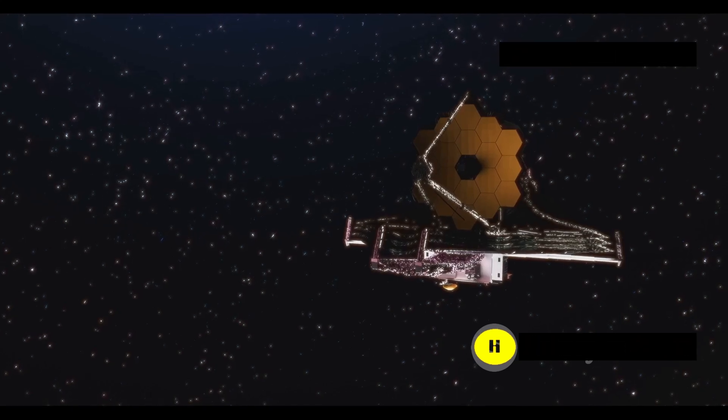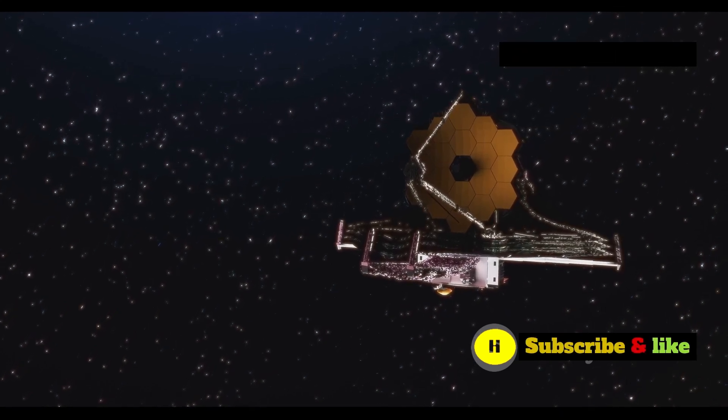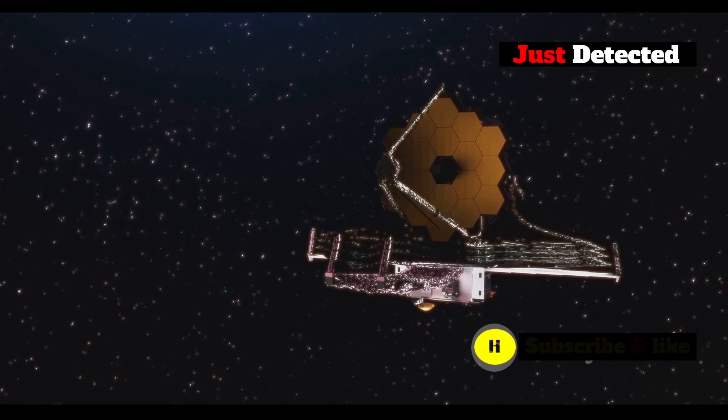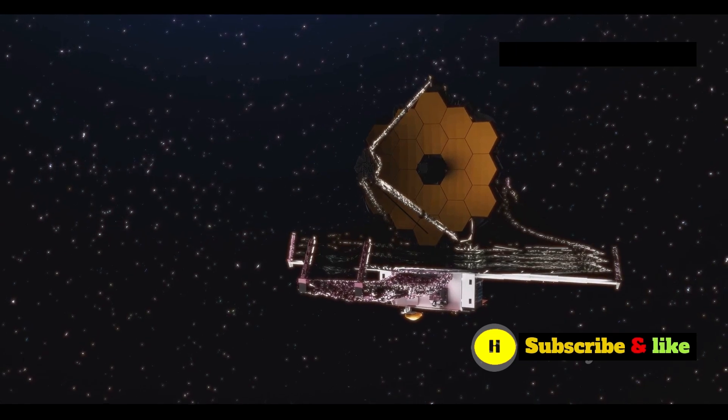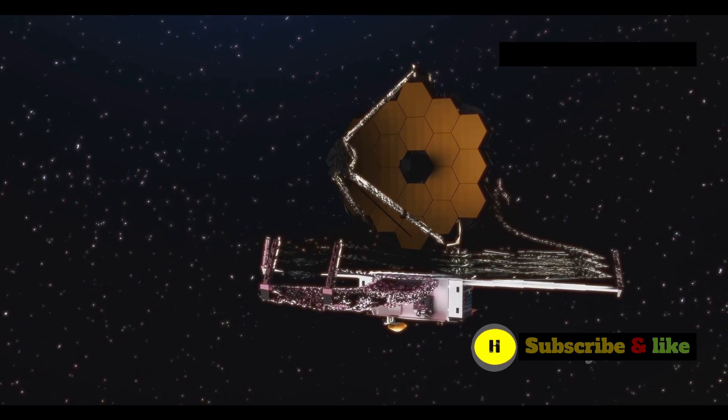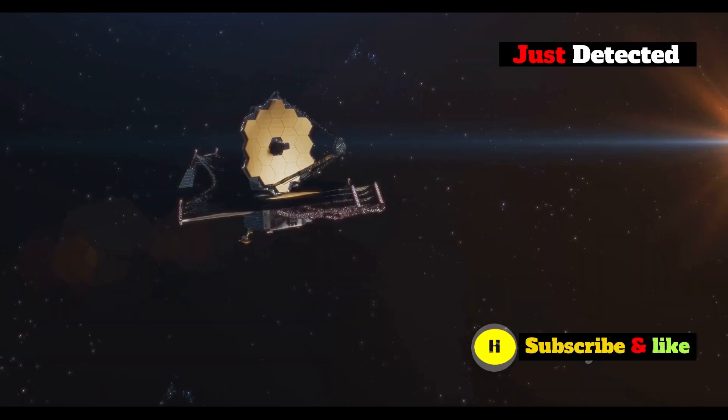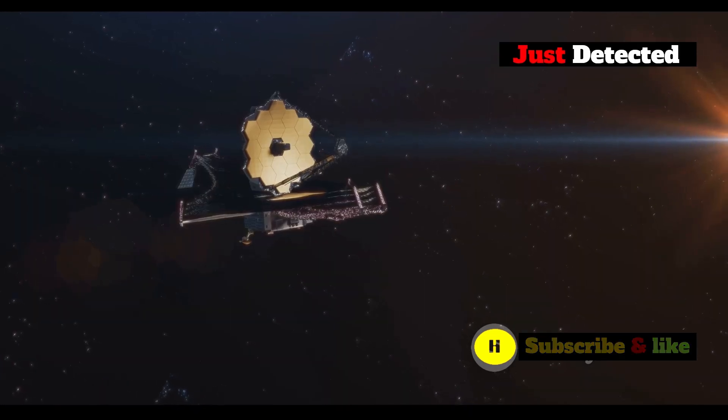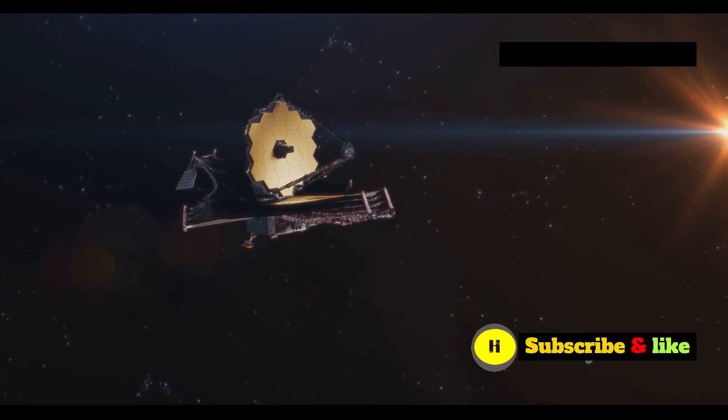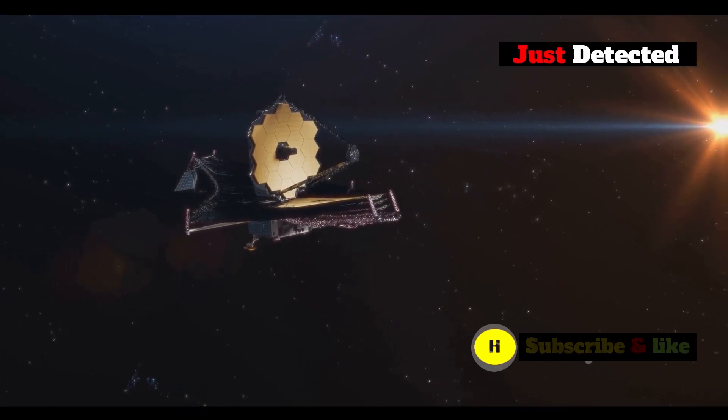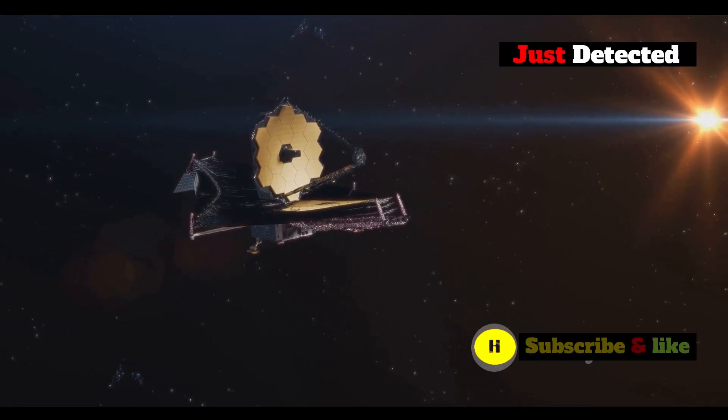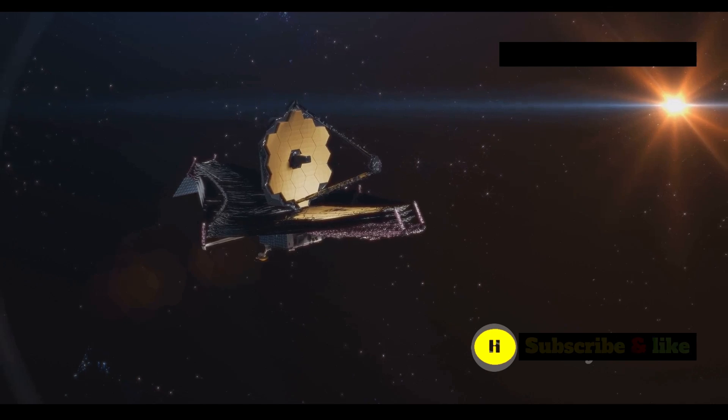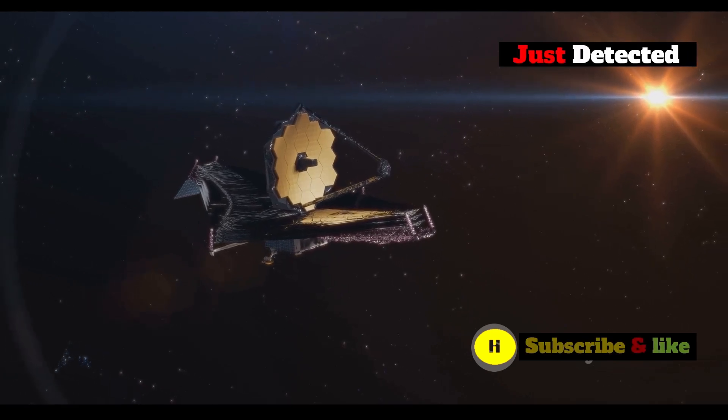The James Webb Space Telescope is an amazing piece of technology, a true testament to human ingenuity and perseverance. This powerful instrument allows us to look back in time, observing the universe as it was billions of years ago, long before our solar system even existed.